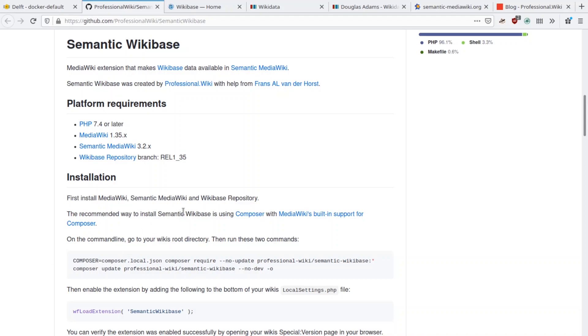Hello and welcome! I am Yirun Dudao, developer of the Wikibase software and maintainer of Semantic MediaWiki. In this video, I will give you an overview of what the Semantic Wikibase extension can do for you.